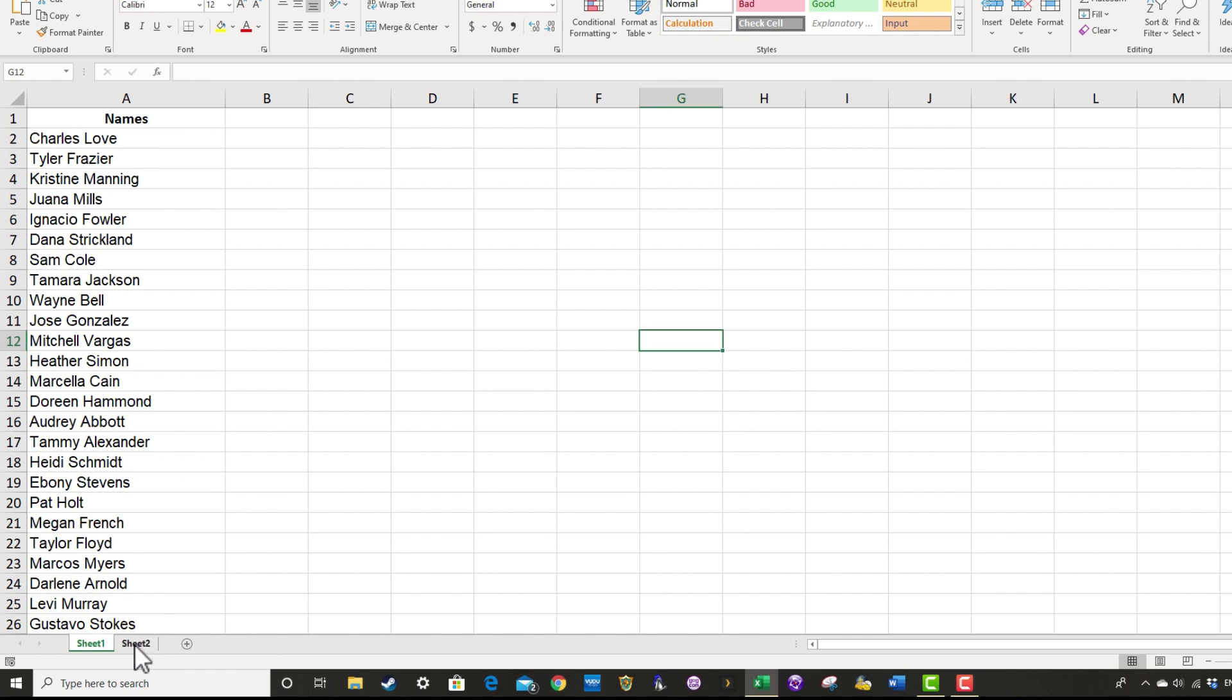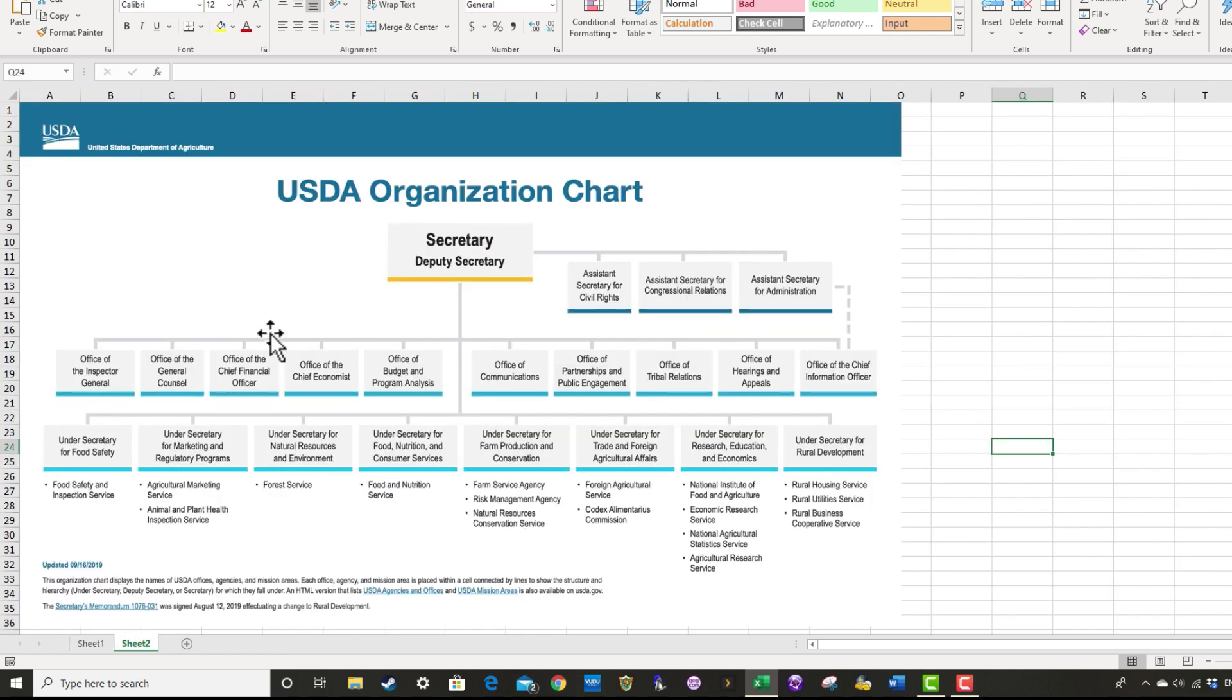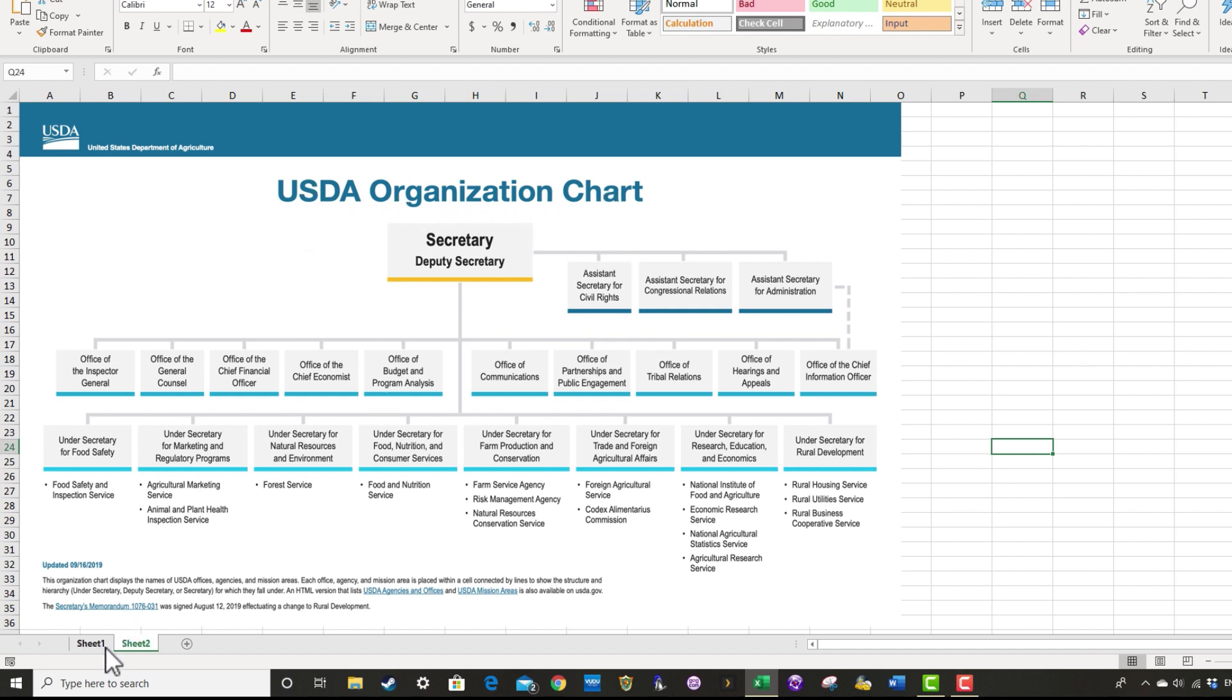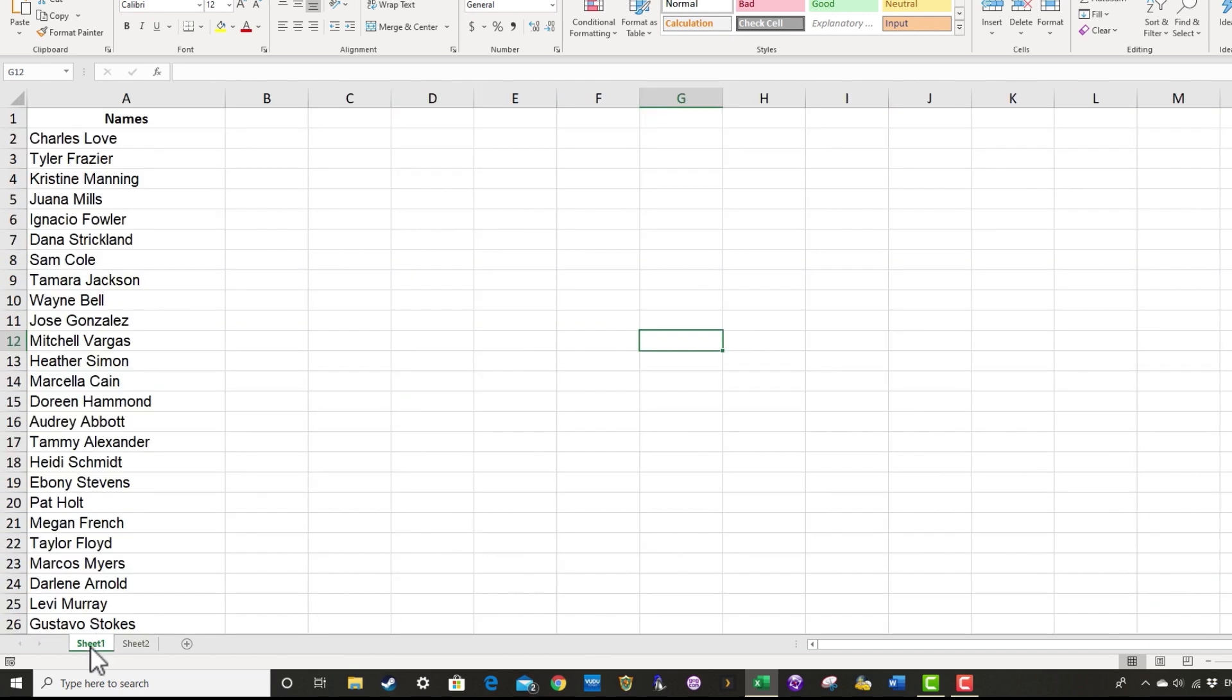On sheet 2, you'll notice that I have a sample USDA organization chart. Let's say that I work for the USDA and I've been asked to follow this pattern and create an org chart for the organization. By the way, you have access to this practice file if you look in the description below the video.